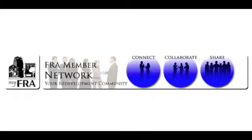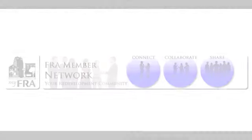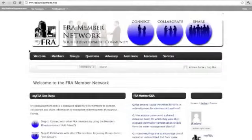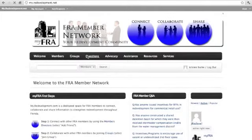Welcome to MyFRA. Now that you've joined, get to know the network's most valuable feature: the questions section.